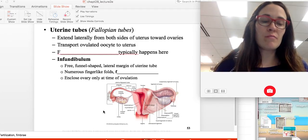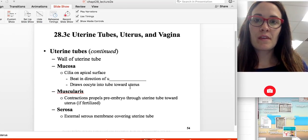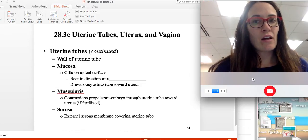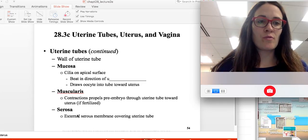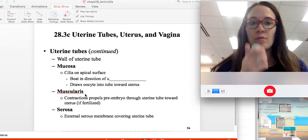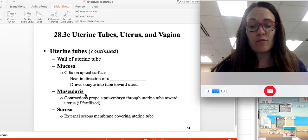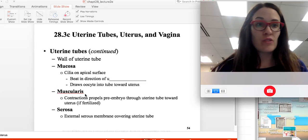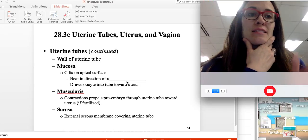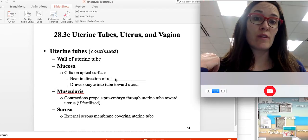Normally the fimbriae don't touch the ovaries — only during ovulation. The uterine tubes are lined with three layers. The outer layer is the serosa, the middle layer is the muscularis, which is muscle tissue whose job is to push the egg to the uterus, and the innermost layer is the mucosa, which has cilia to move the oocyte to the uterus.